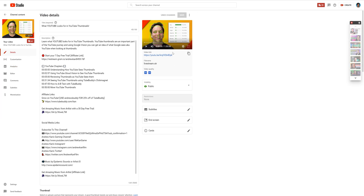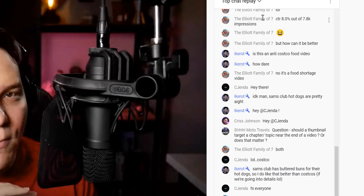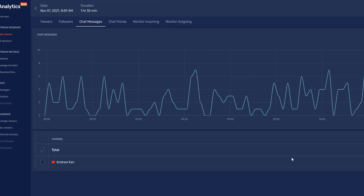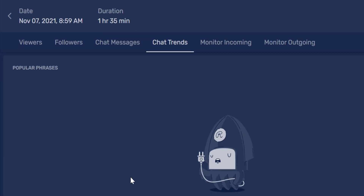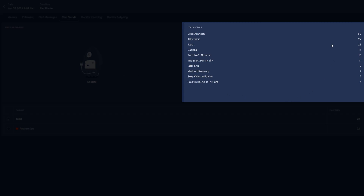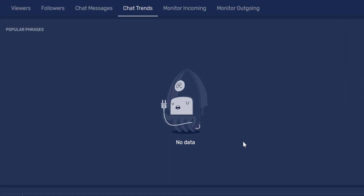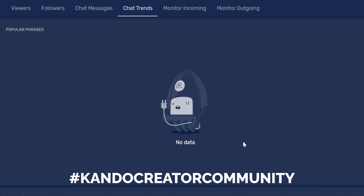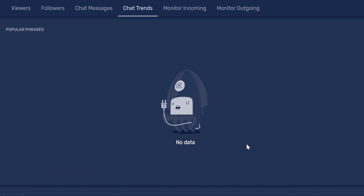Back to Restream Analytics. If I want to see the top chatters of my live stream on YouTube, there really isn't a good way to do this except watch the replay. But with Restream Analytics, I just click on the Chat Trends tab, and here I can see popular phrases, if there are any, and who my top chatters are. Since I'm seeing I don't have any popular phrases, this might be something I try to do with my audience — something like a hashtag or a yes or no question might work to get a popular phrase.